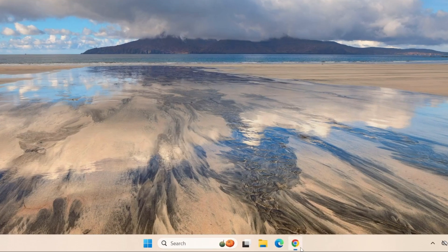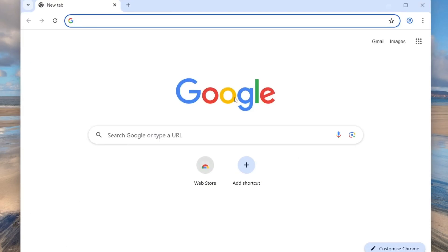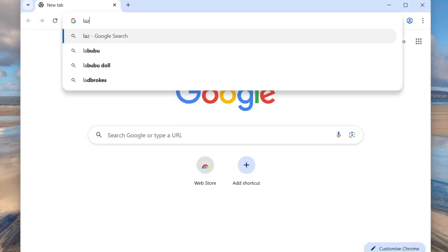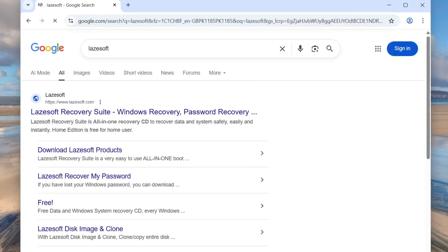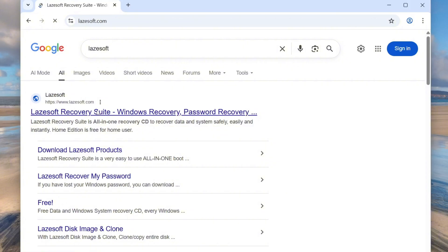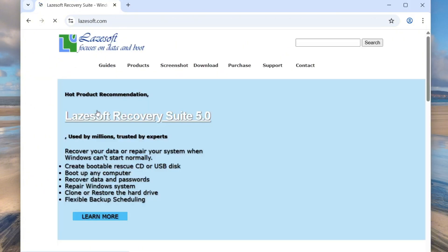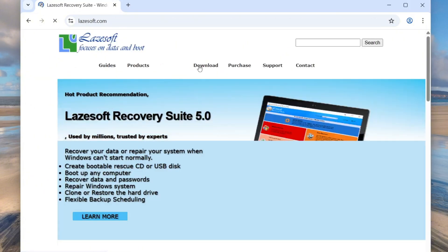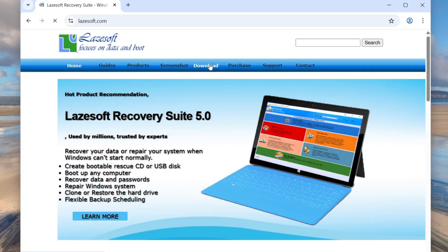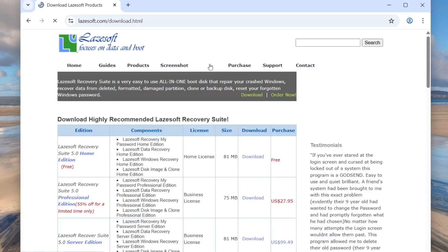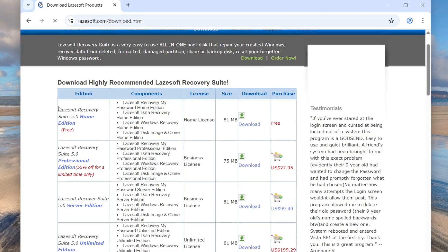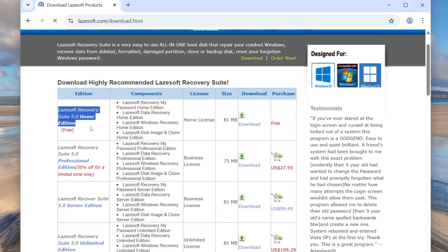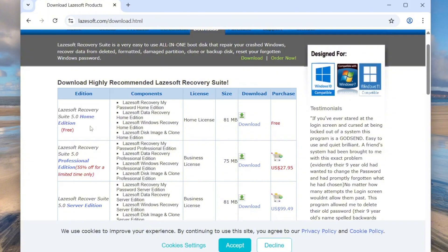First open your browser and type Lasersoft in the search bar. Click on the first result, which should be the official website, lasersoft.com. Once you're there, click on download button at the top. You will see several different versions of Lasersoft. Choose Lasersoft Recovery Suite, Home Edition.